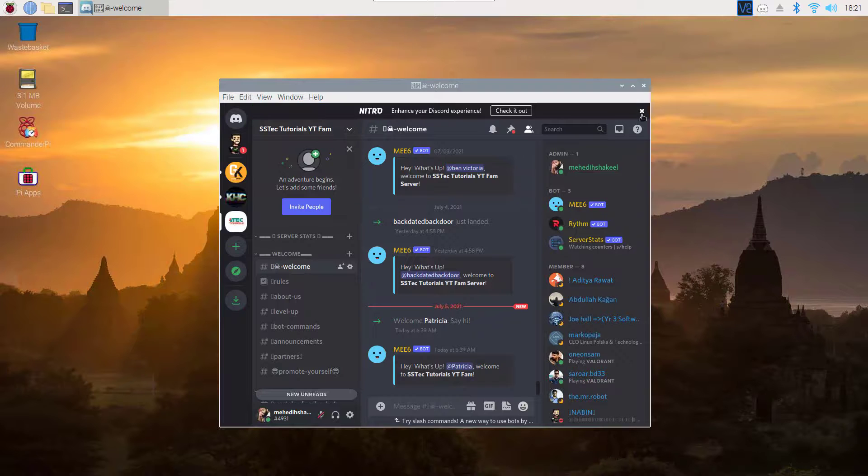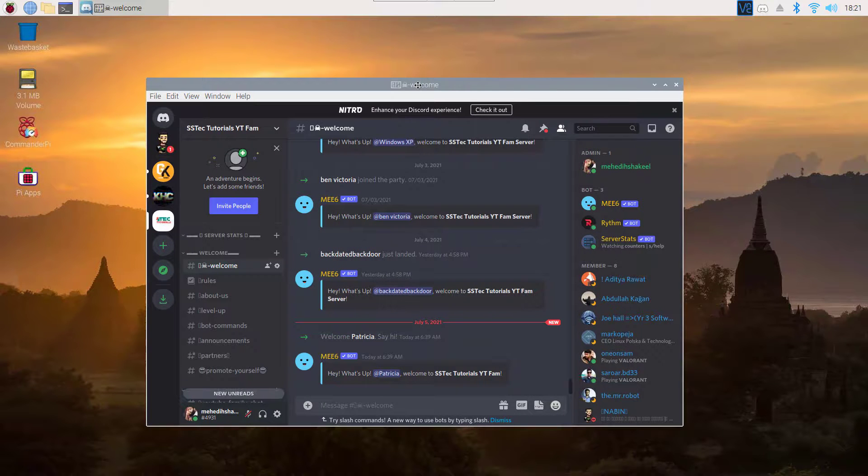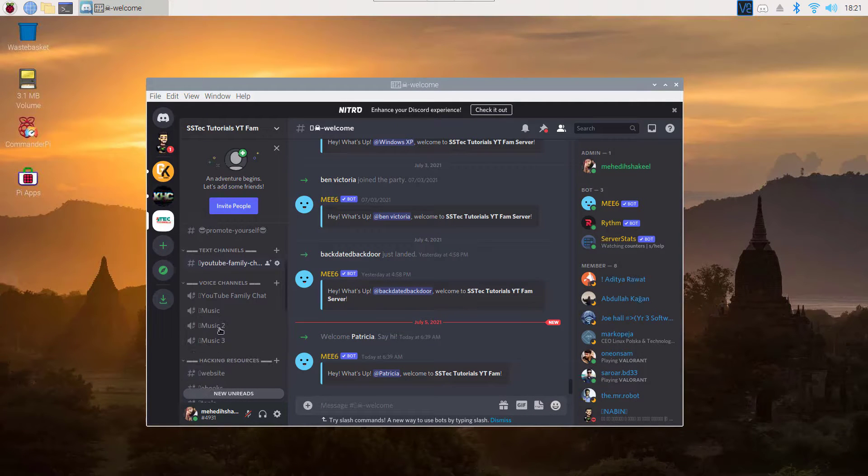Also guys, if you didn't join our Discord server, then join now. Link will be in description. Here on our Discord server, you will get lots of interesting things.